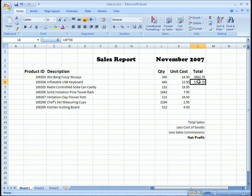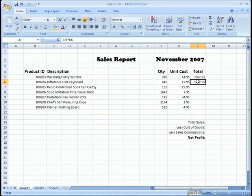So that's a relative reference. If I took that formula and I copied it somewhere else, then the same principle would apply.